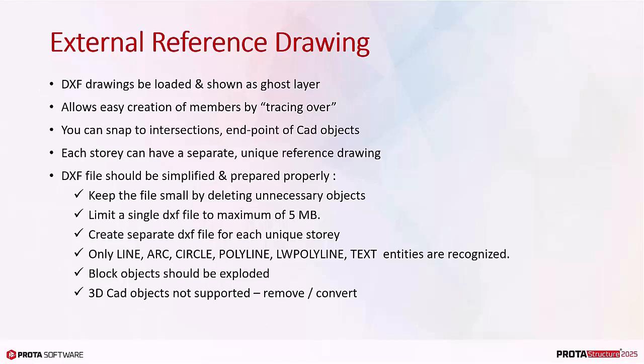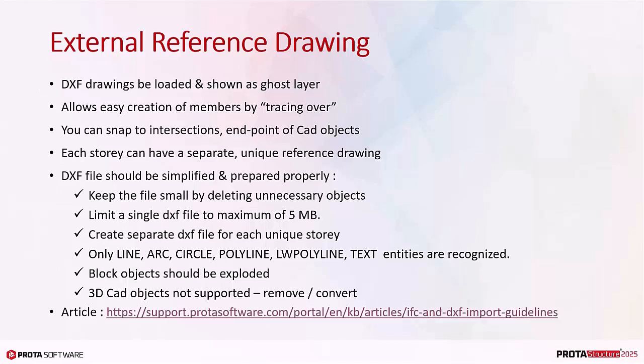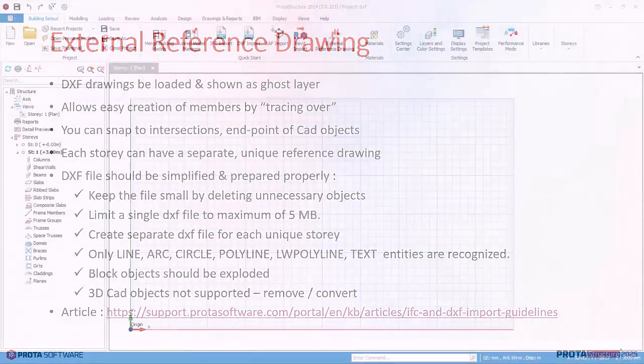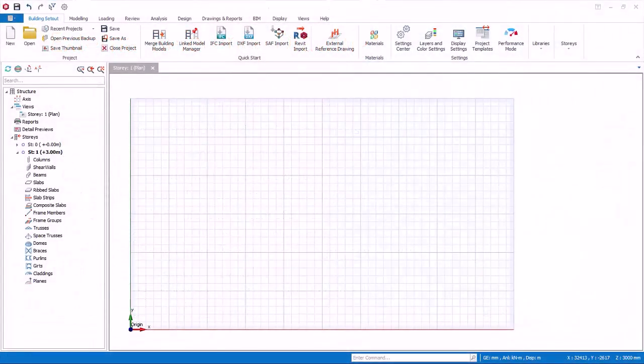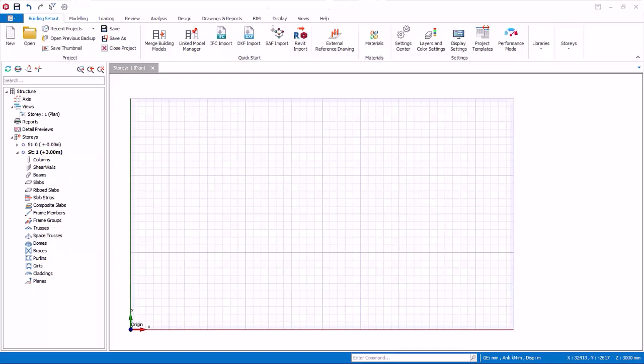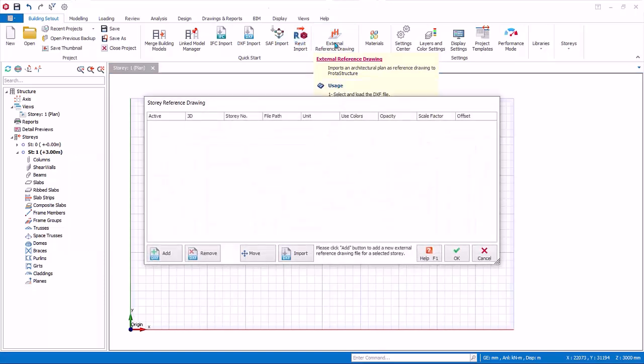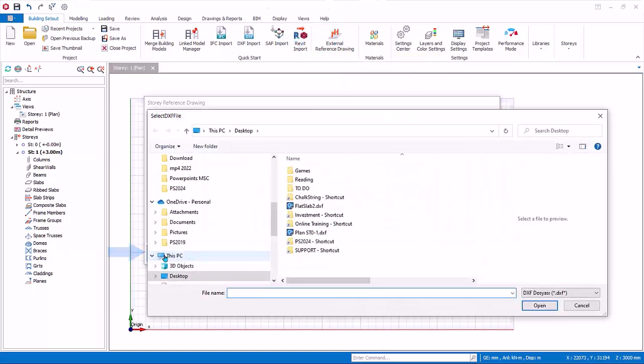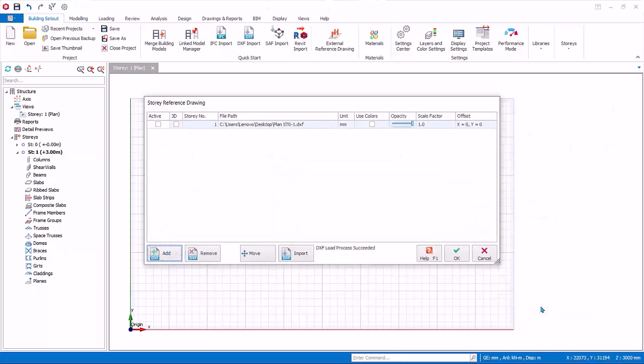For further guidance, please refer to this article in ProtoHelp Center. In this exercise, we will use a pre-prepared DXF file. A sample plan layout DXF file is created with the completed Quick Start Guide model. Start a new project with any template. Click on External Reference Drawing. Click Add to select and load the DXF file. The file will be converted into 2D drawing entities inside ProtoStructure directly upon loading.